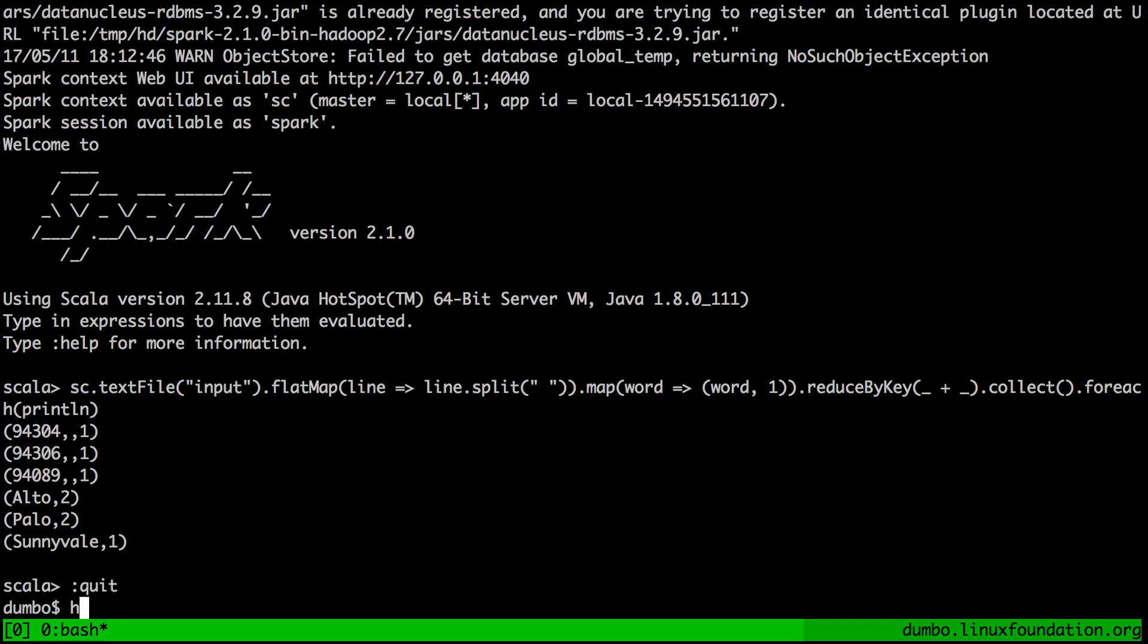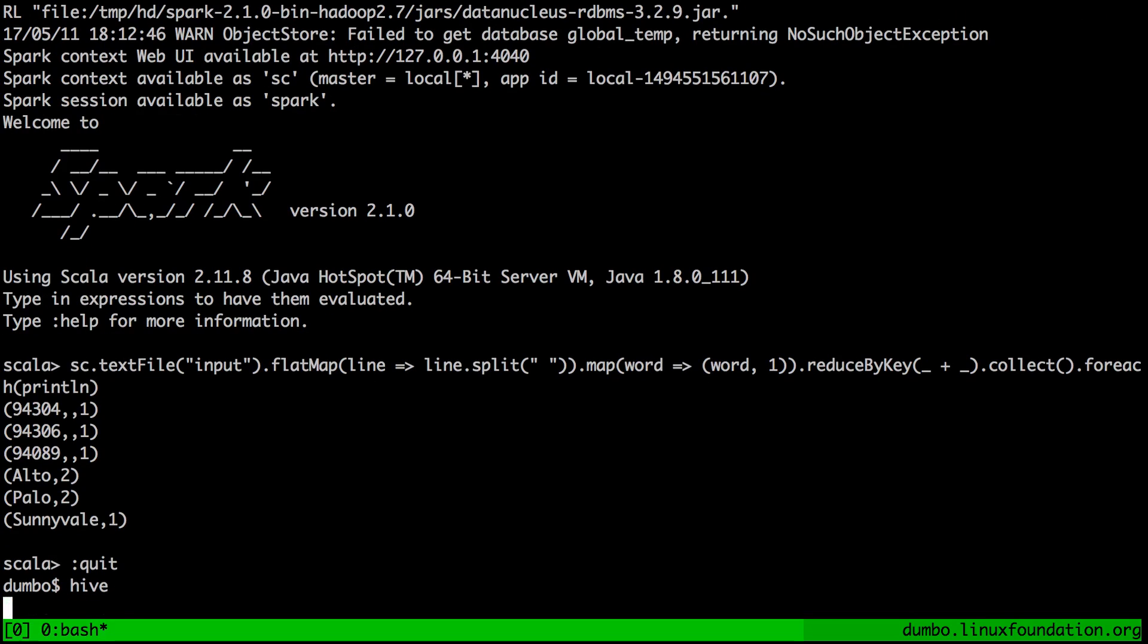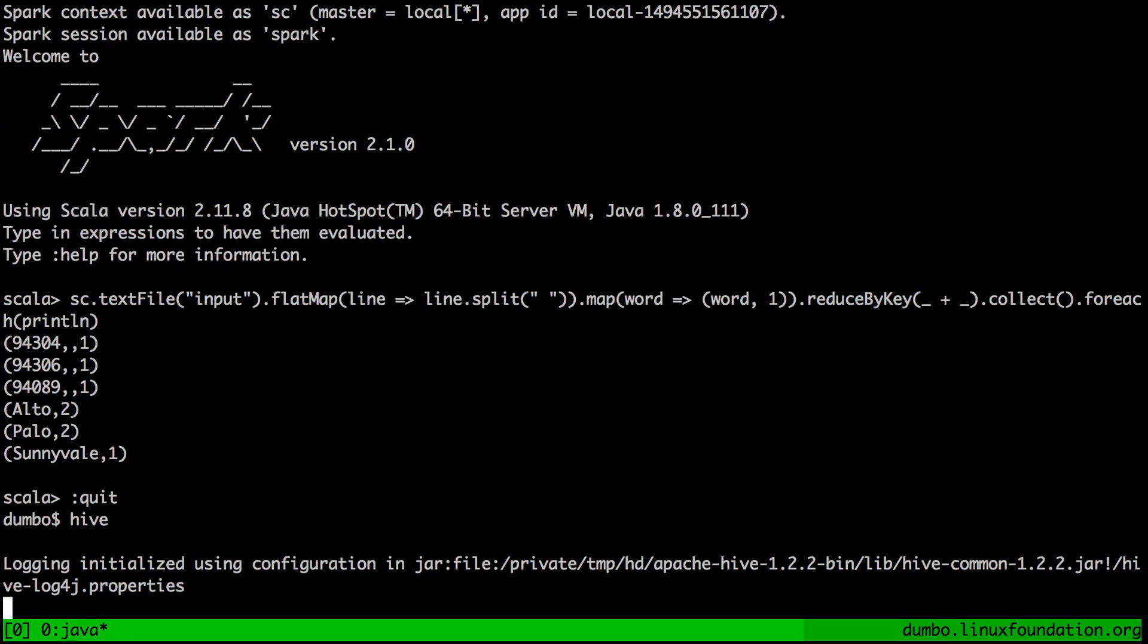So Hive also has a shell of its own. And the way you invoke it is by just typing Hive command and hitting enter. So let's give Hive a little bit of time to bootstrap. And finally, Hive gives us a prompt.